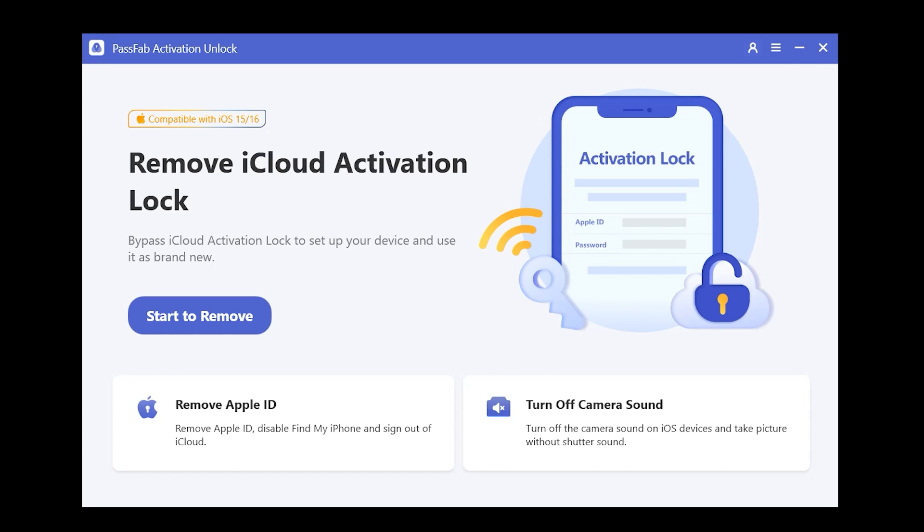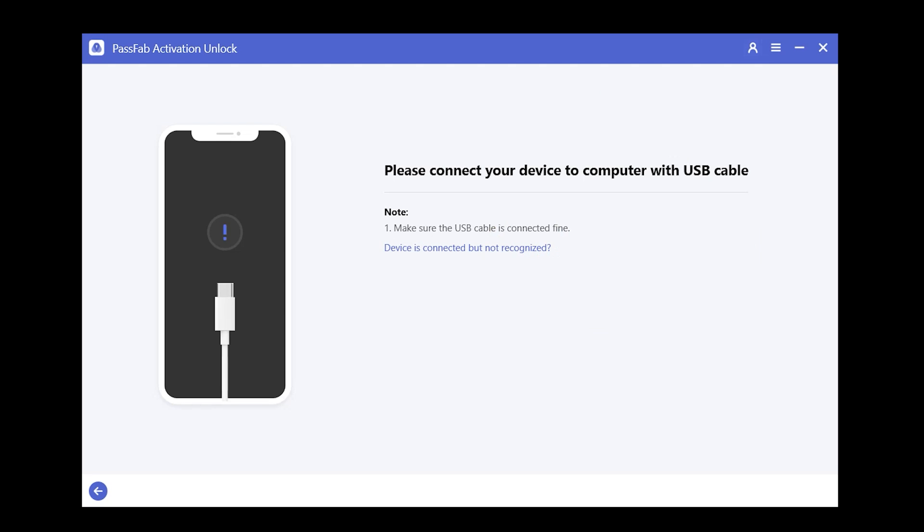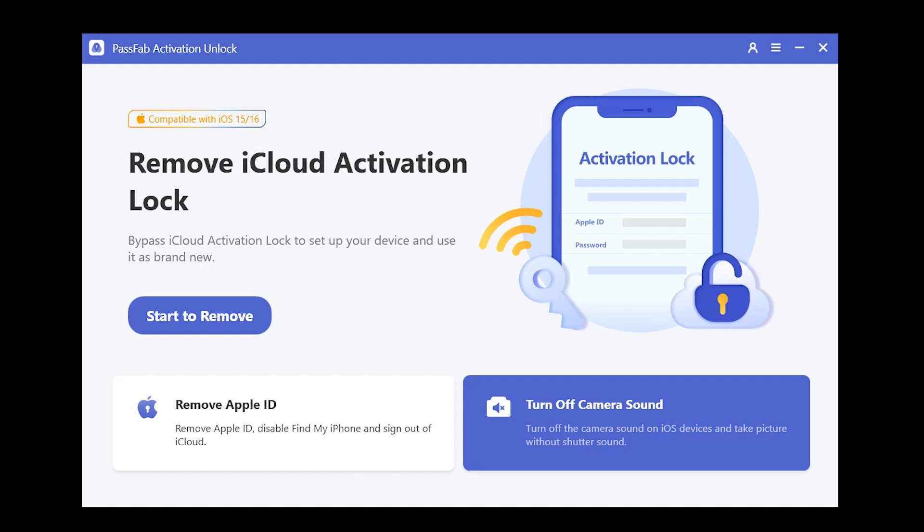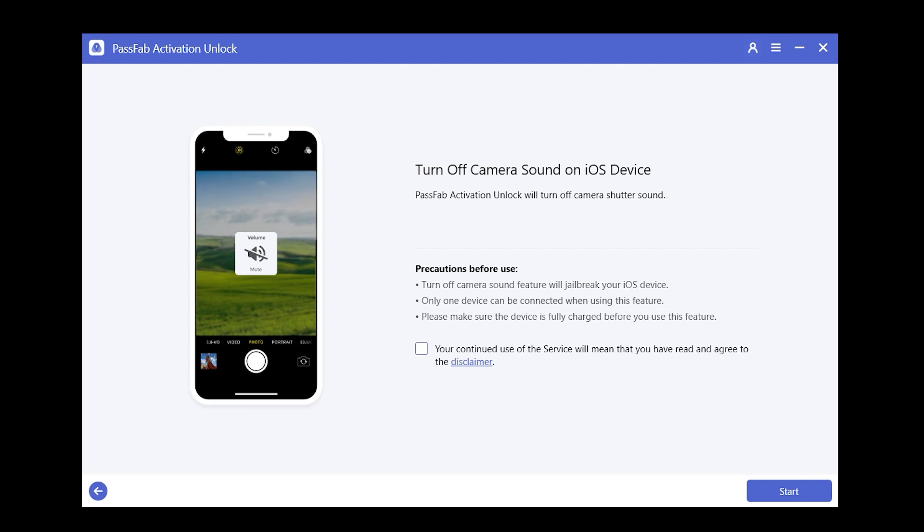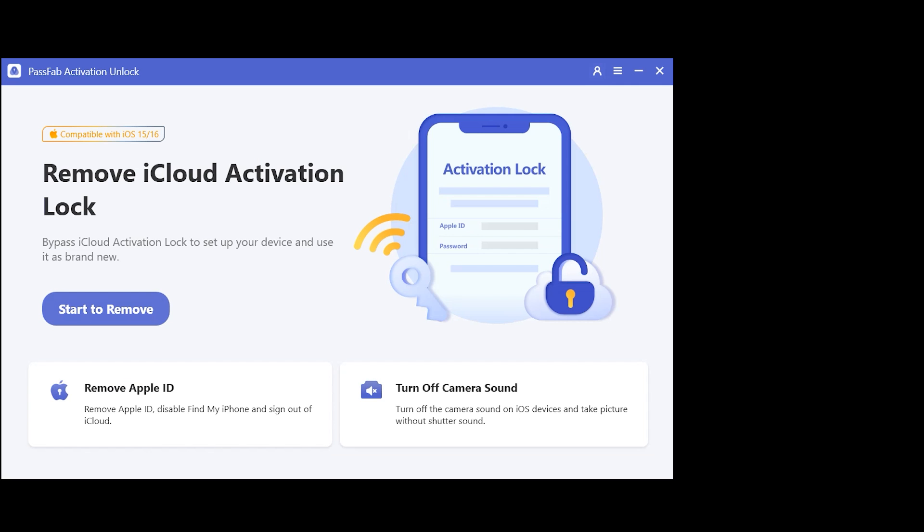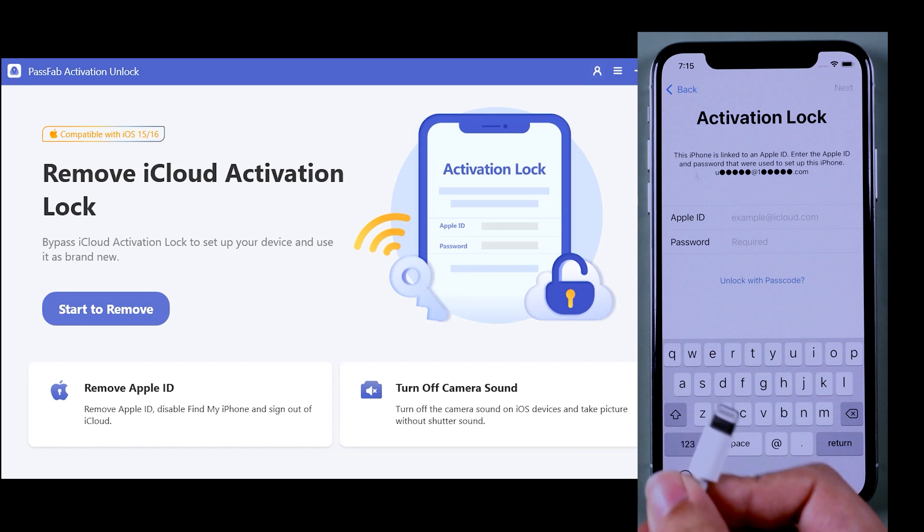If you want to remove Apple ID from your iPhone, just click on this option, connect your iOS device, and you'll be able to do that with simple steps. The camera sound can be muted as well by using this feature. Now let's quickly remove the iCloud activation lock from this iPhone.